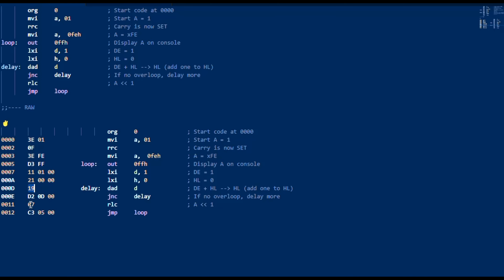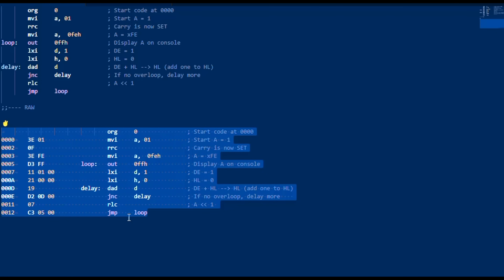JNC delay. 07 is your rotate left, and then we have C3 to 0500, which is going to go back to the loop label instruction. Don't worry if it doesn't make a great deal of sense — what you need to know is that for these instructions, there are numeric values that the assembler assigns to them. But our front panel doesn't have a hex input; it has a binary input, so what to do?